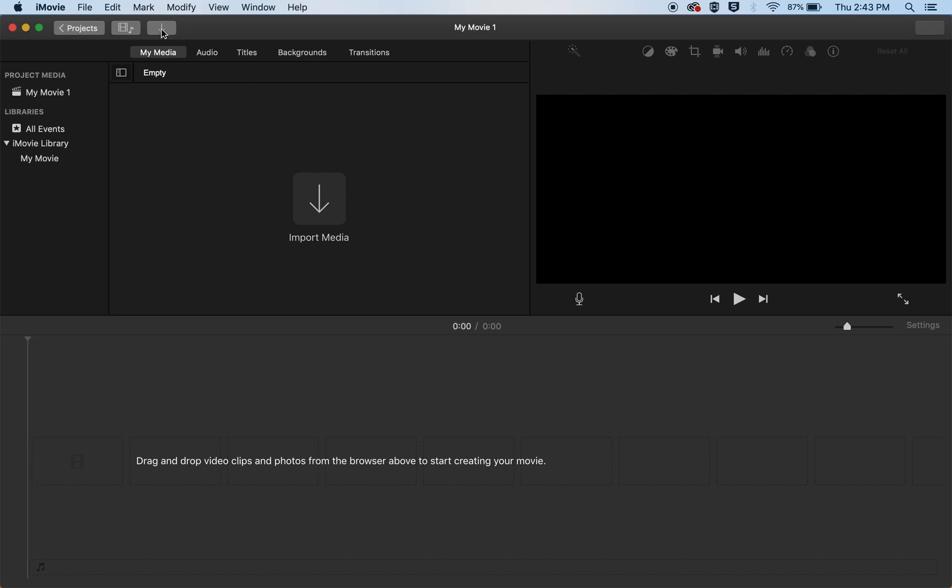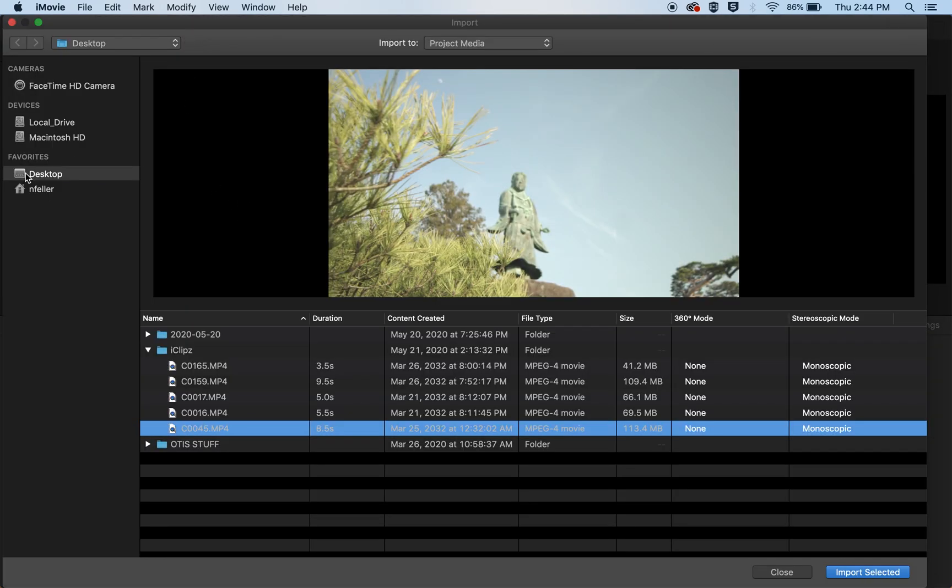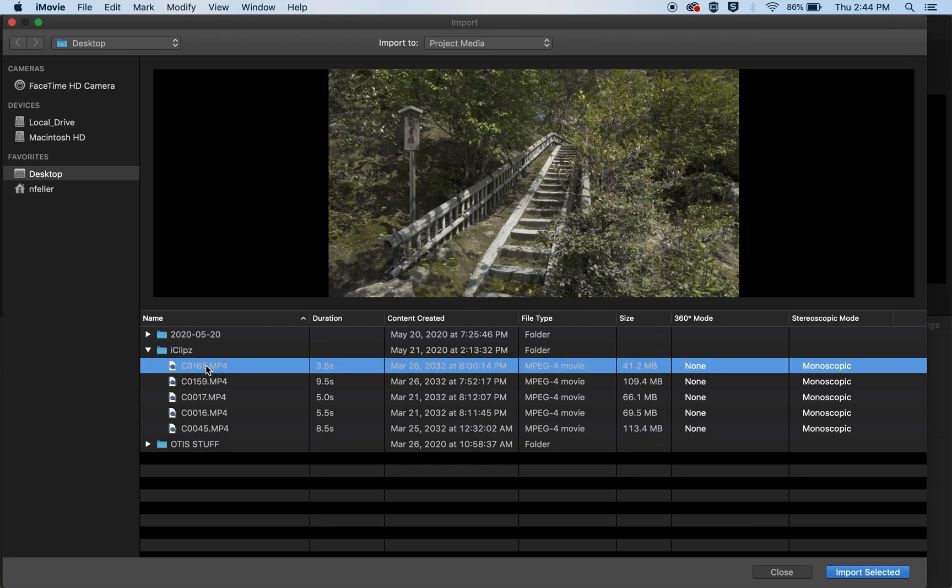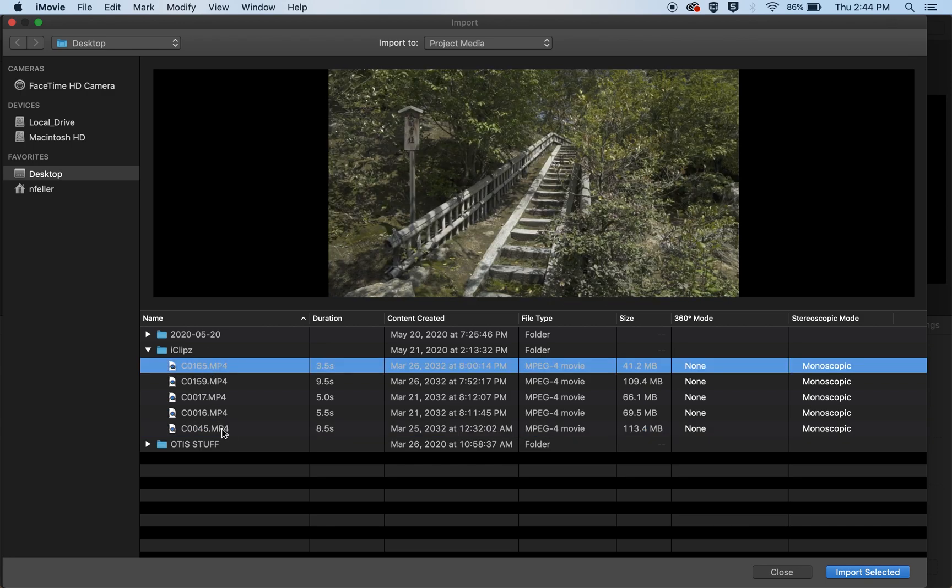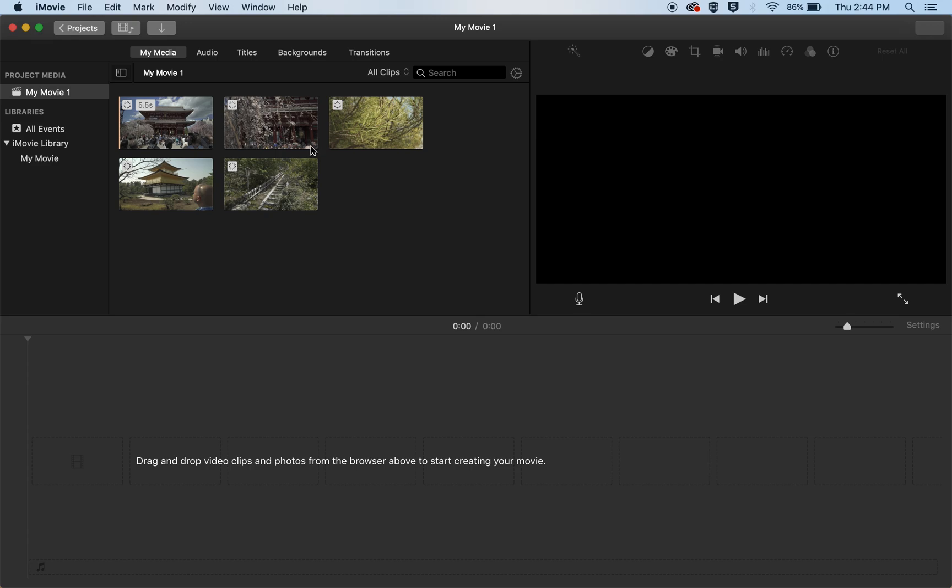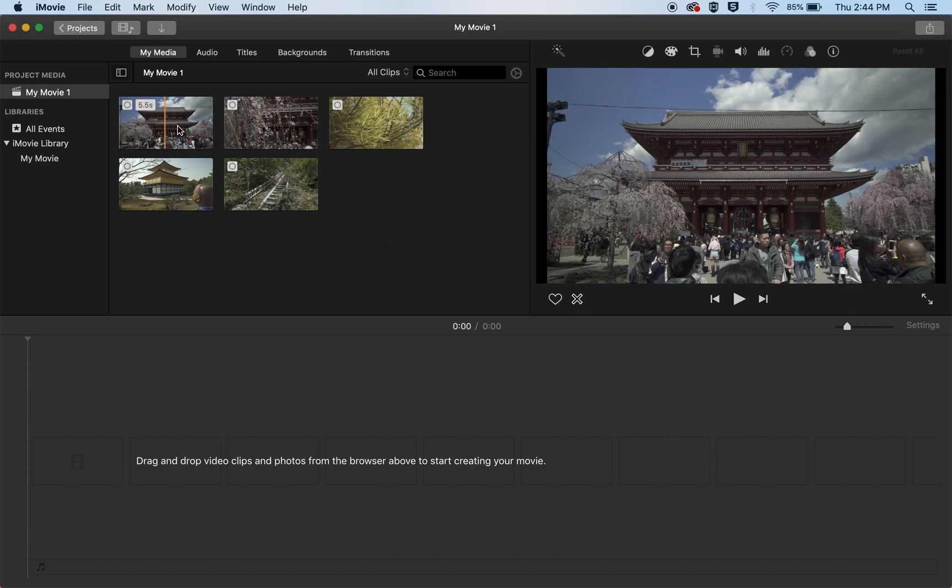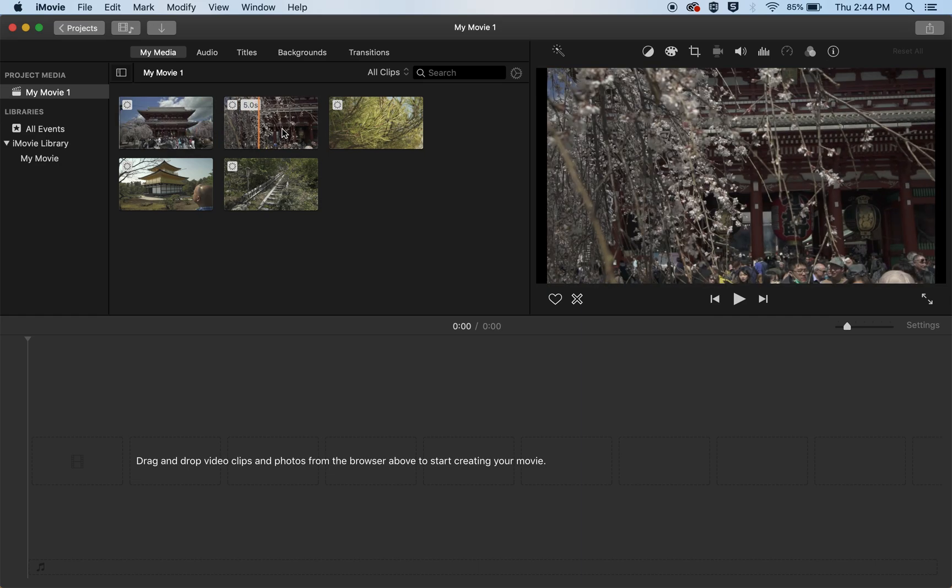That will take us to the import window where you can select the clips that you want to bring in. You can plug in an SD card, an external hard drive. I have my clips in a folder on the desktop here called iClips and I'm just going to select all of those and then you just hit import selected. And now you can see the clips that you just imported and you can scroll over them.